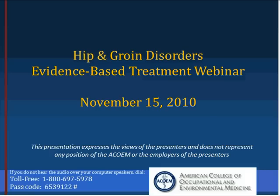Good afternoon ladies and gentlemen, and welcome to the ACOM hip and groin disorders evidence-based treatment webinar focused on common hip and groin disorders. Today's program will discuss the signs and symptoms as well as evidence-based testing and treatment.